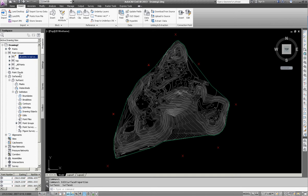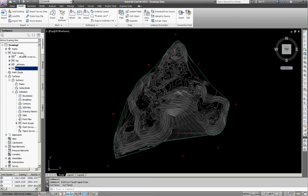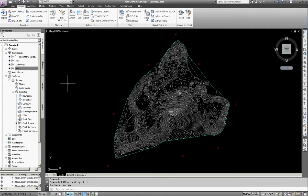So I've already created a point group called toe. I'm going to move this point group up to the top so that I can turn those points on and then create a polyline that cuts out this section. I'm also going to create a break line for some of the other sections that have sixes associated with them.